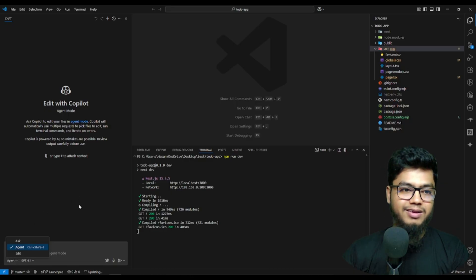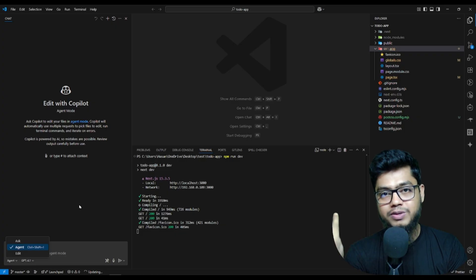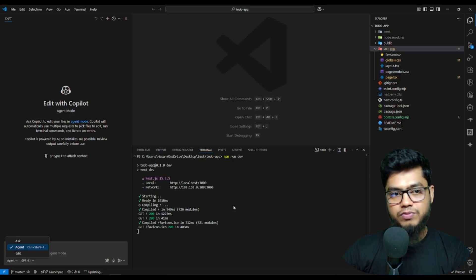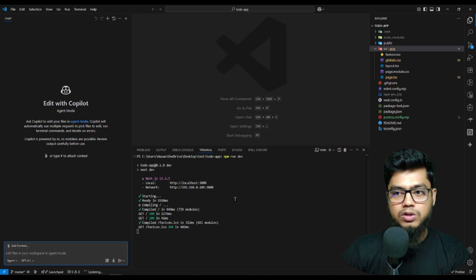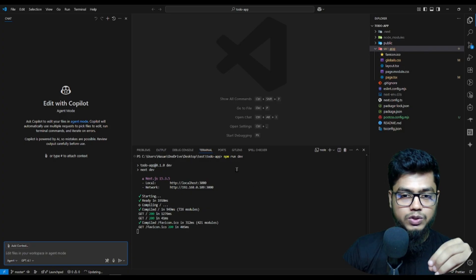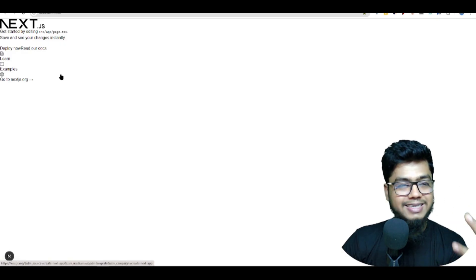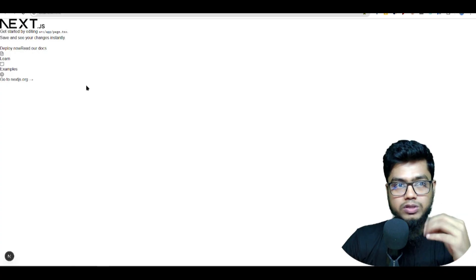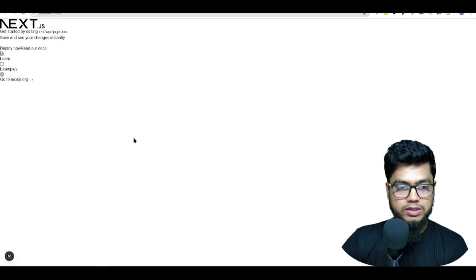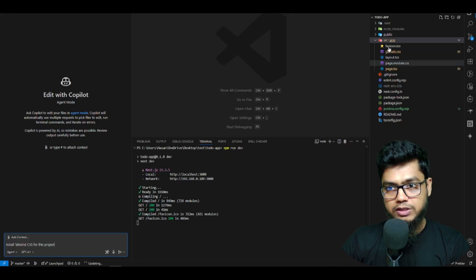Now we have properly activated Agent mode inside Copilot and VS Code. To test it, I installed a fresh Next.js project inside VS Code. I ran it, and I can see the interface has no styles because Tailwind CSS is not installed. For testing purposes, I will write a prompt: install Tailwind CSS for this project. Before hitting enter, I select the Agent mode option.